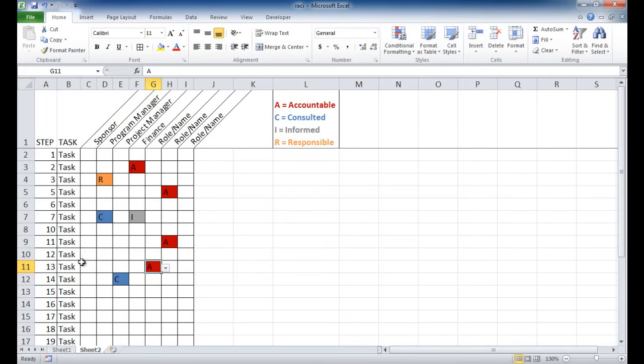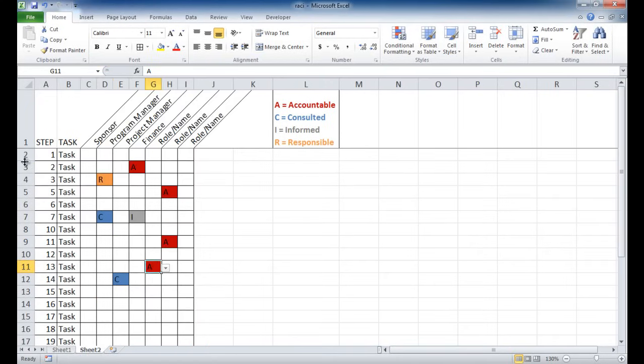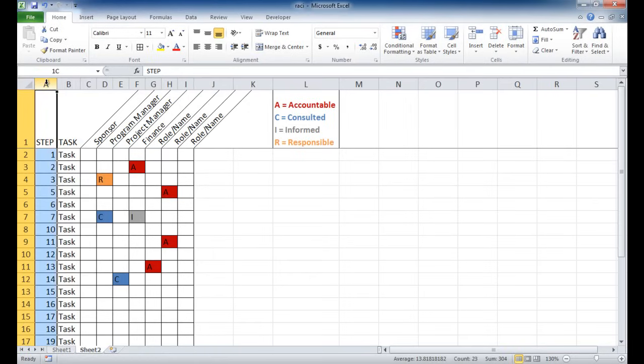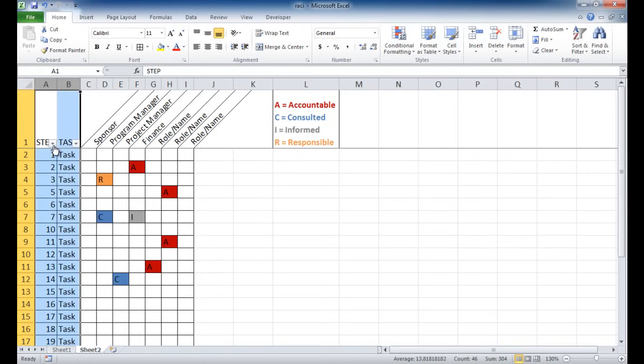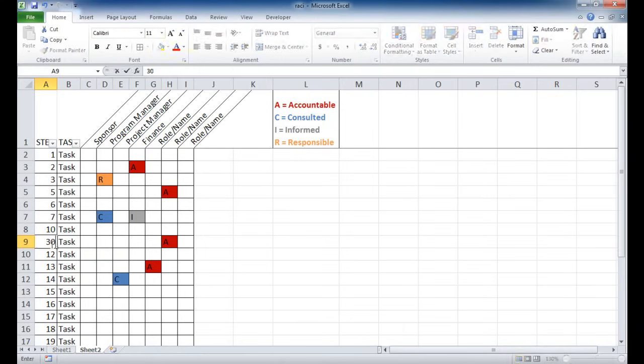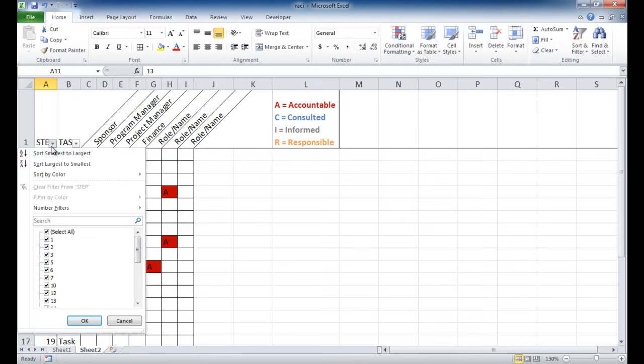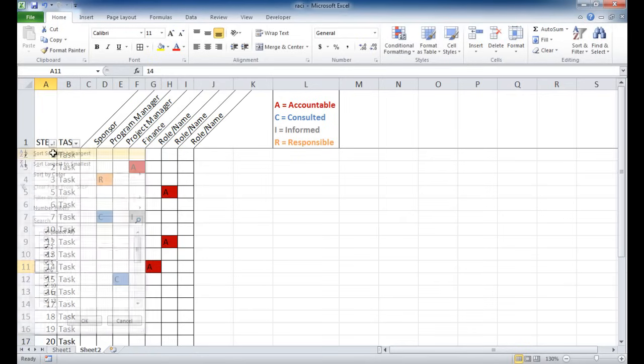What I forgot to mention earlier, we have this drop-down here. So basically what happens is if we select these two columns and then press Control-Shift-L, it's going to create a little filter here. And let's say that, for example, this task became not the 11th task, but it became the 30th task. Maybe we've added some more, we arranged things around.